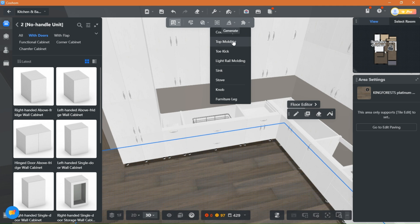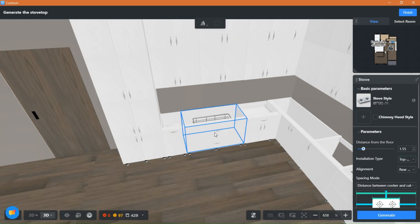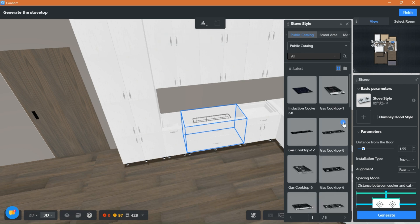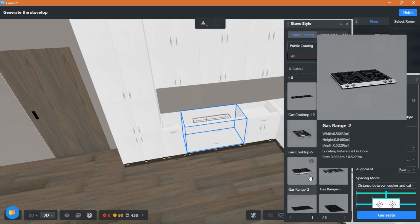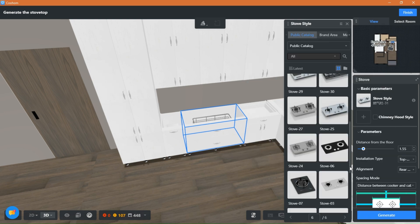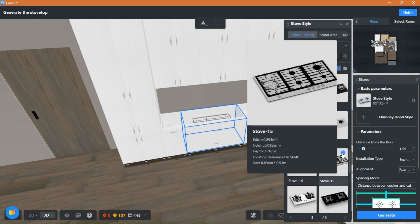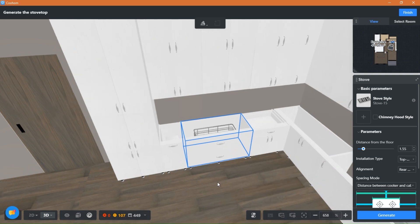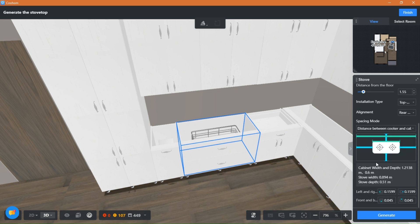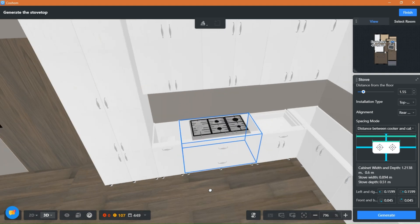To add appliances to cabinets, just click here and choose which appliance you will be adding. Then you can choose any type you like from here. Click Generate and your appliance will be in place.